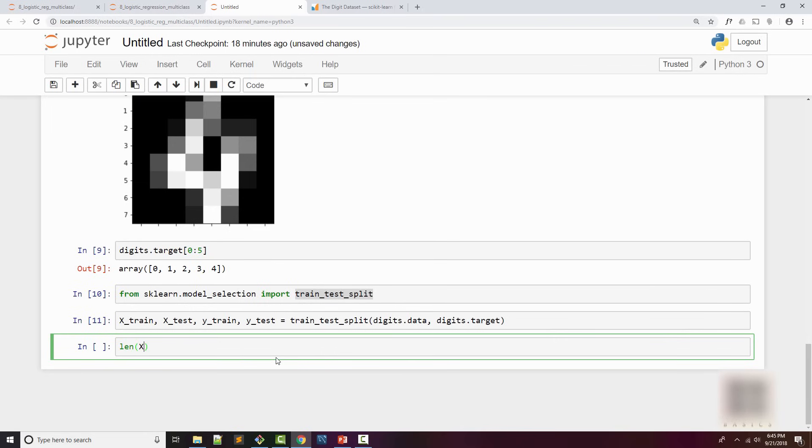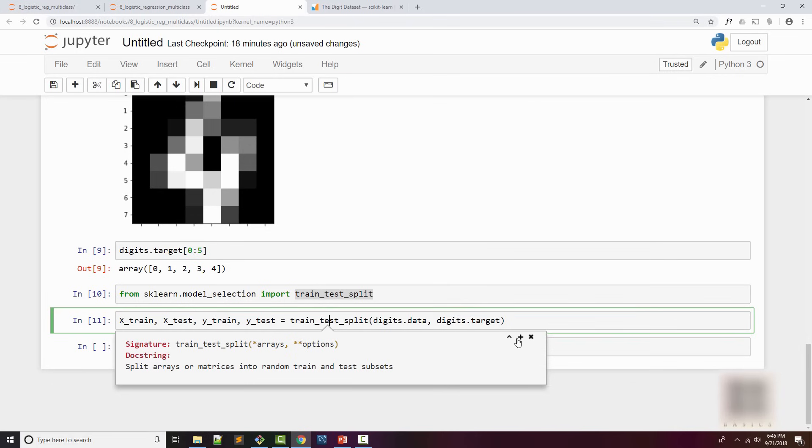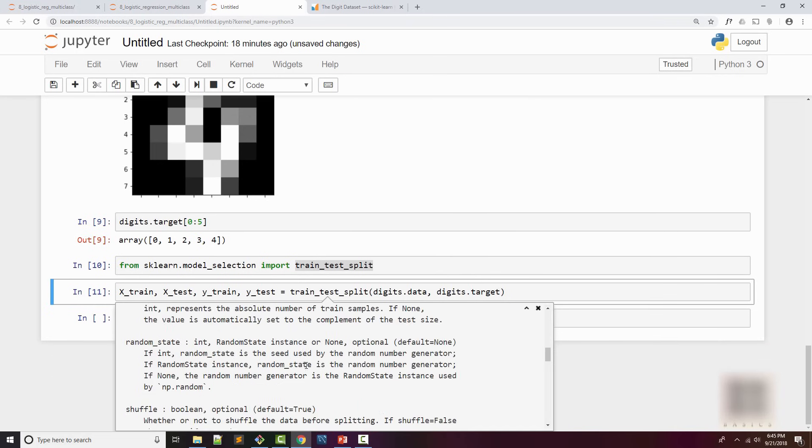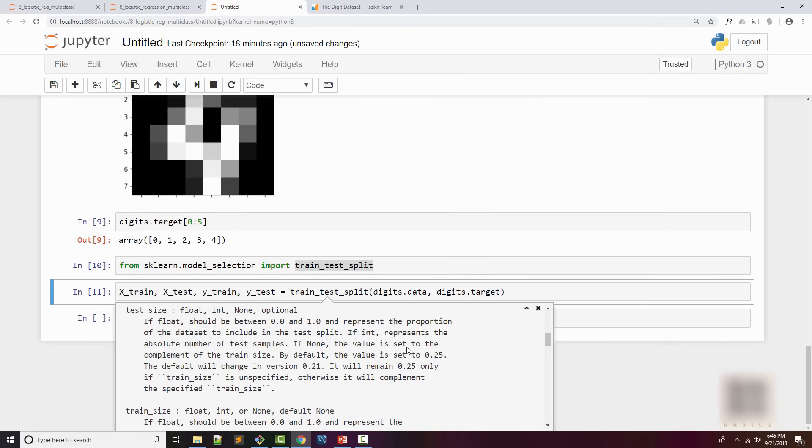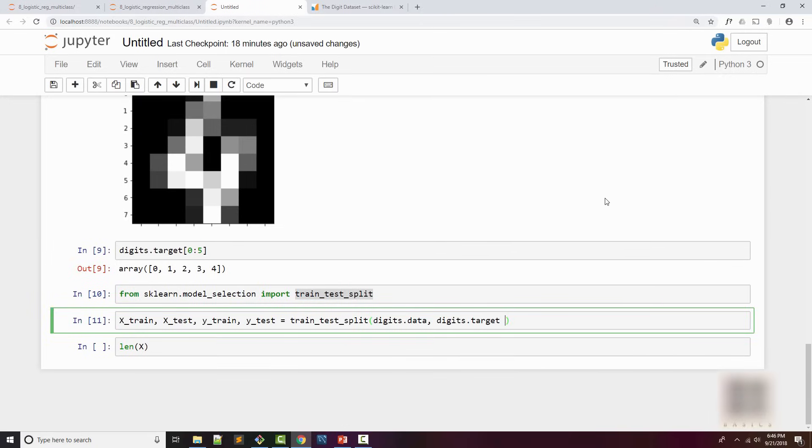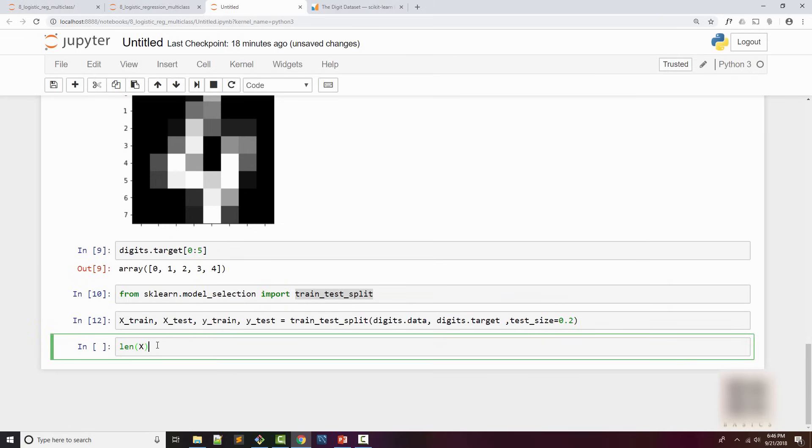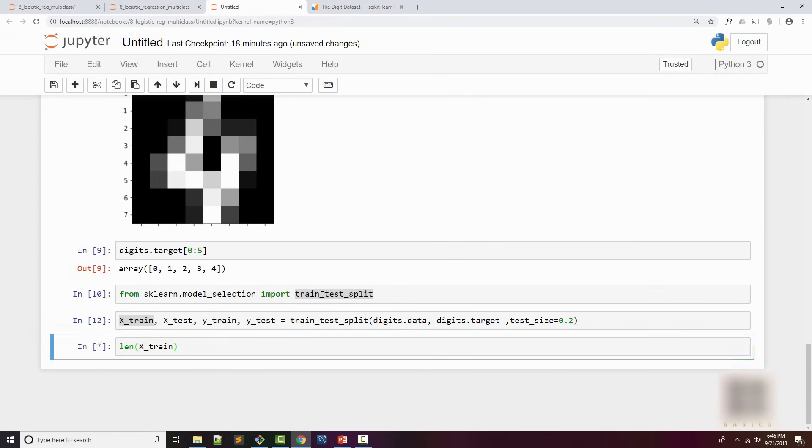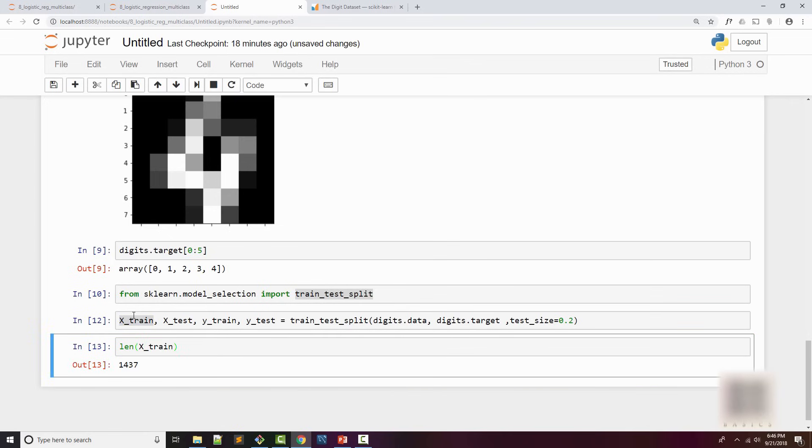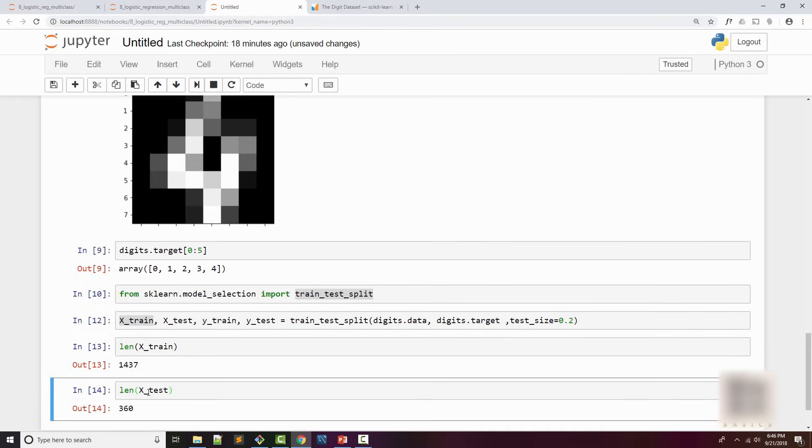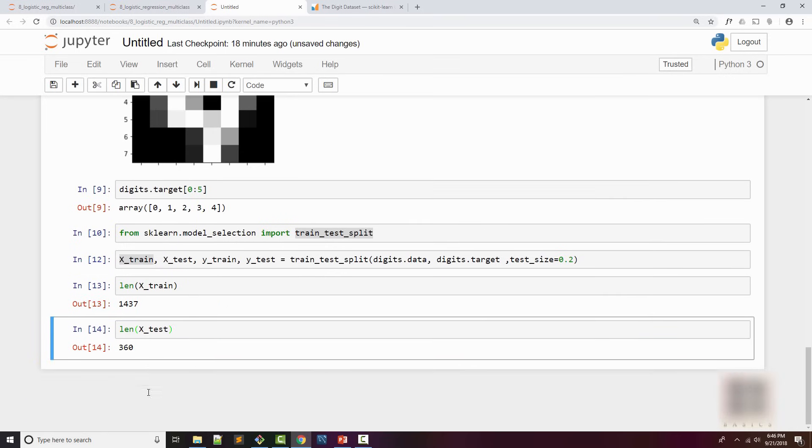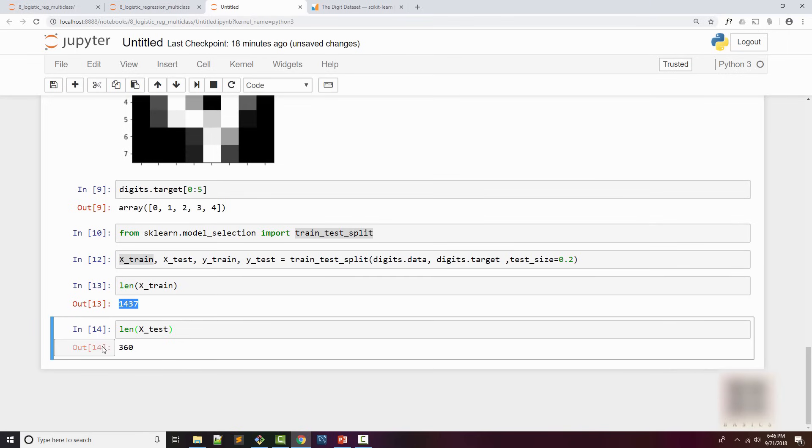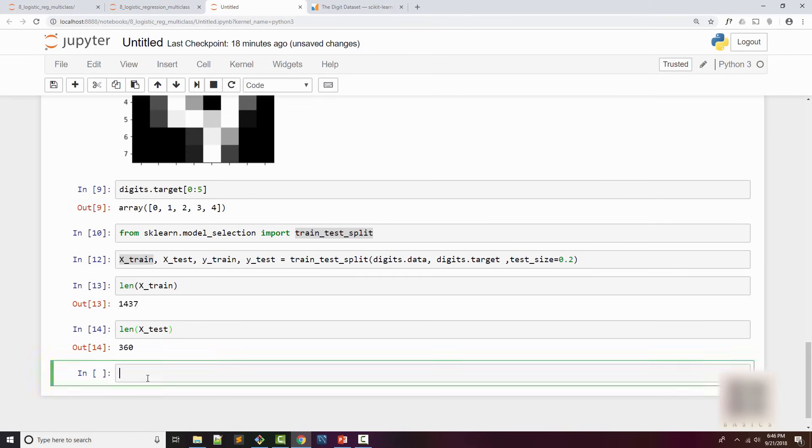I have to supply the size, so I'm going to supply test_size. I want 20% of my samples to be test size and 80% to be training. If I look at the length of x_train it is this, and x_test is this. This is roughly 80% of all available samples, so I have training and test datasets split.